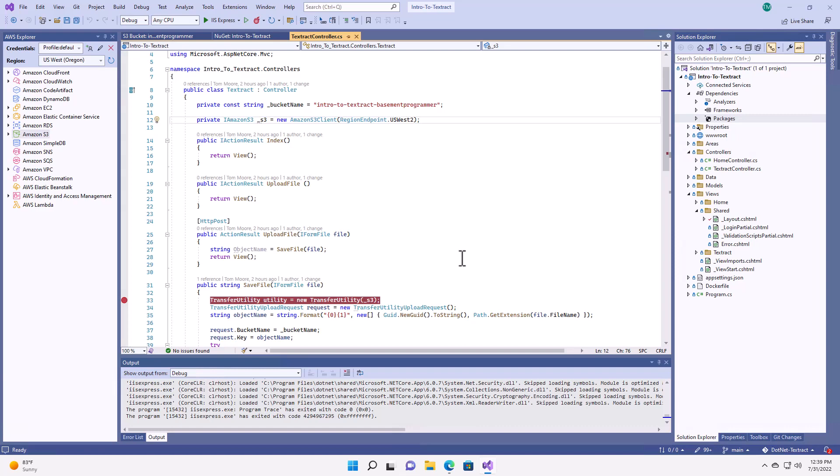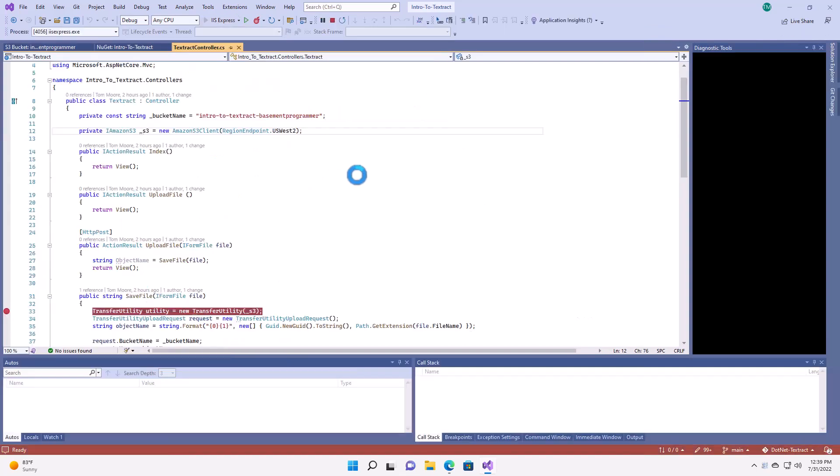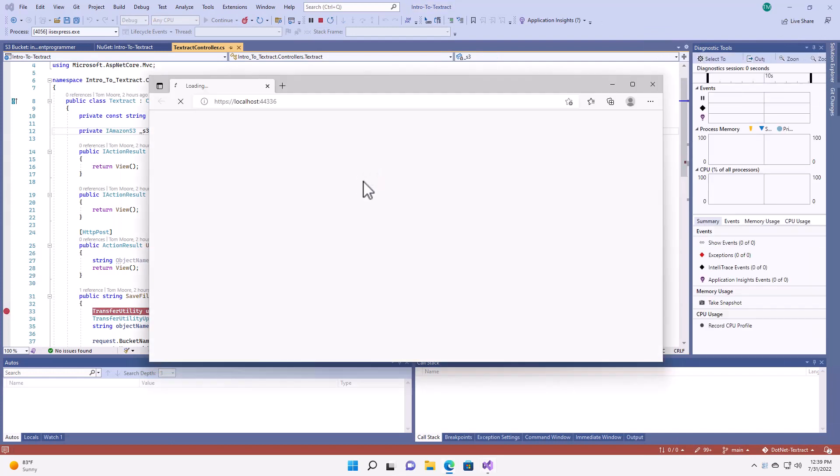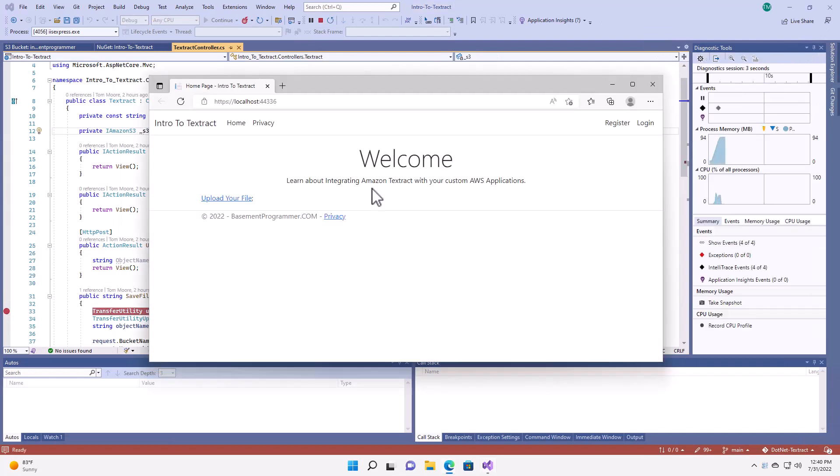Before we get started, let's fire up the application and give it a test run. As you can see, it's a pretty basic MVC application using the standard template for Visual Studio. I have, however, added this action link to get to the upload functionality.